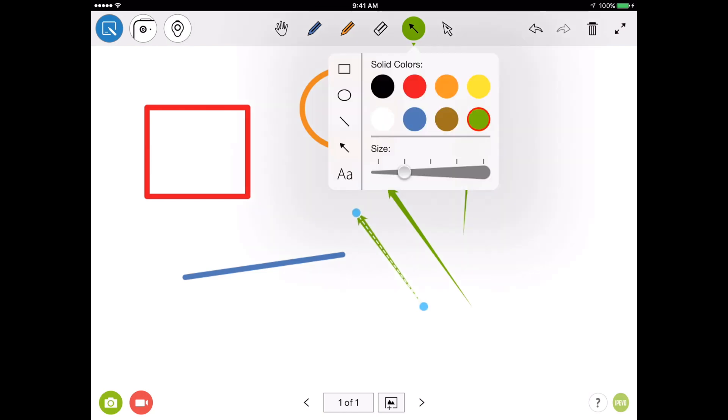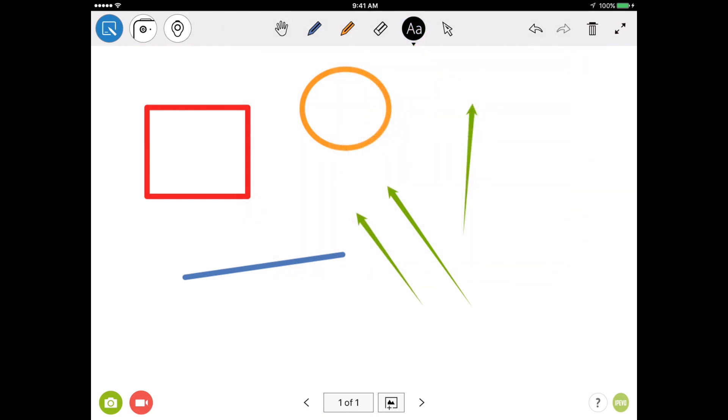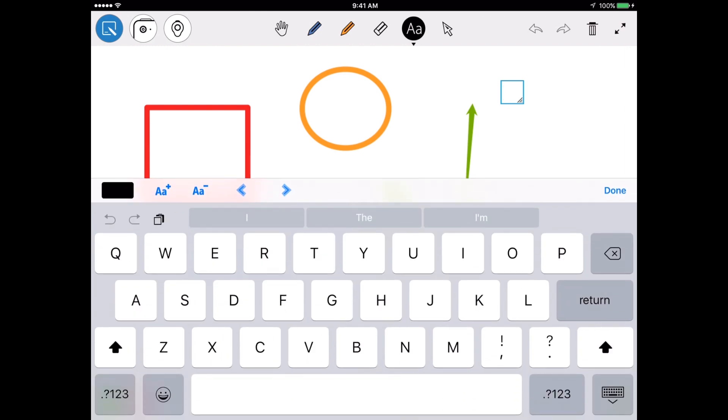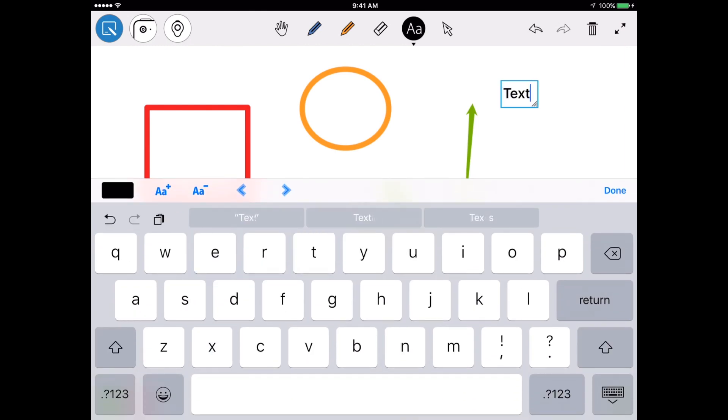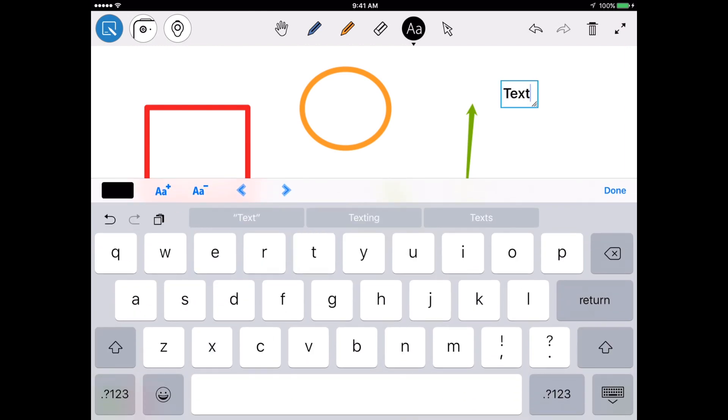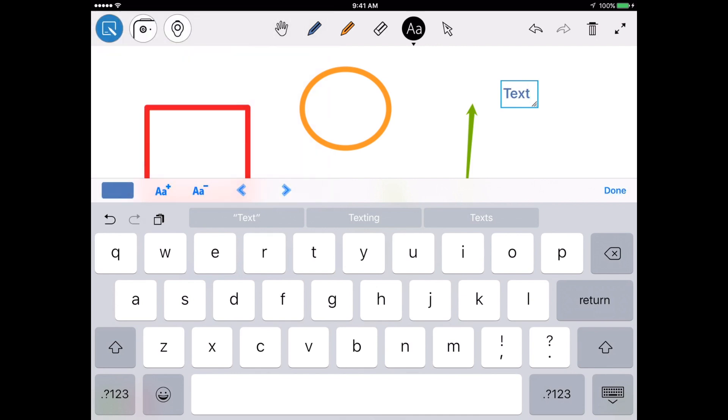I can also select the text box and insert text anywhere I'd like. I can control the color of the text using this menu on the top of the keyboard, as well as the size of the text.